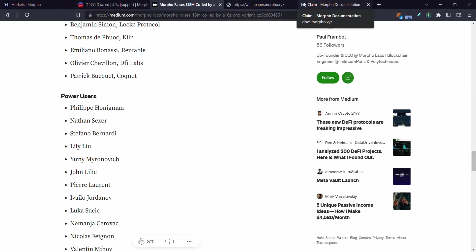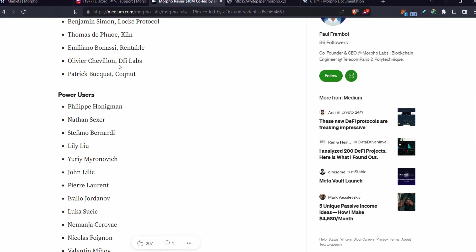I'm going to explain to you how this system works, and I'm not going to suggest you look at buying the token — whether you want to do that is up to you. So let's swing over to the flowchart and find out how Morpho works.